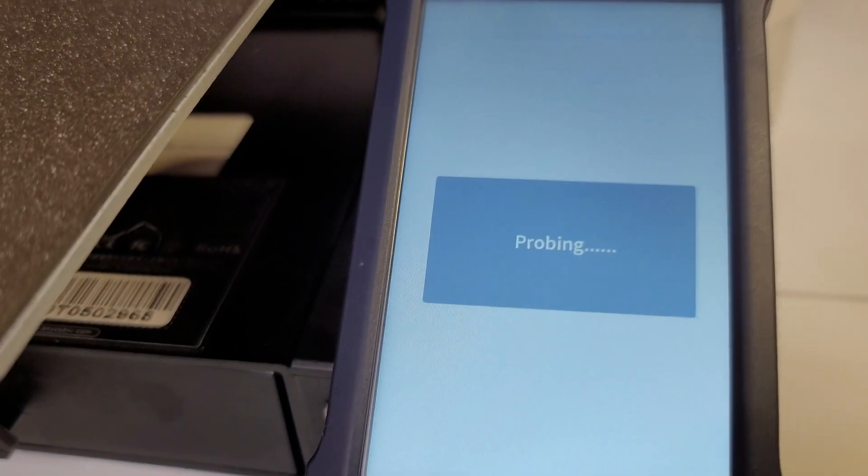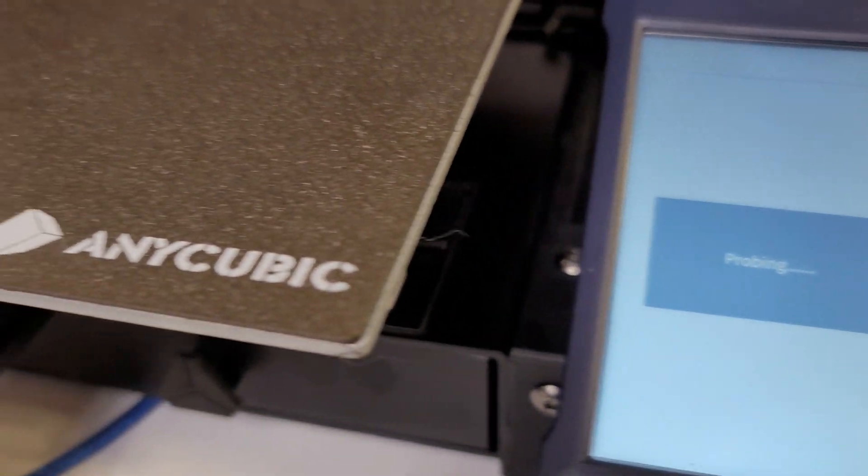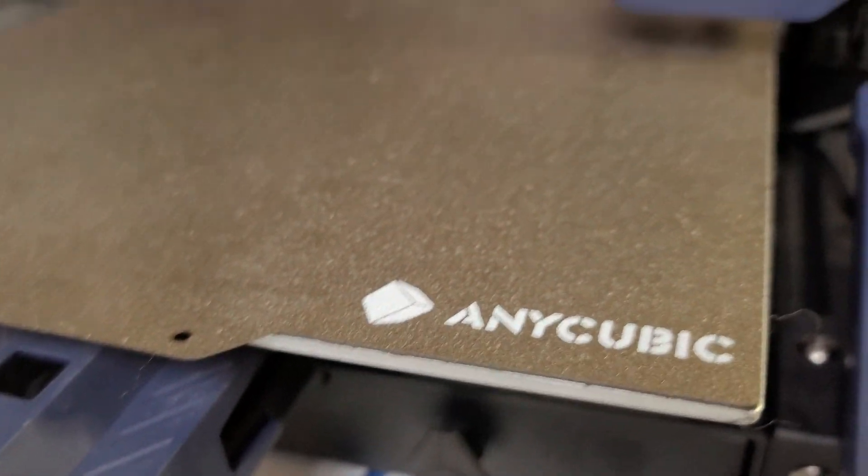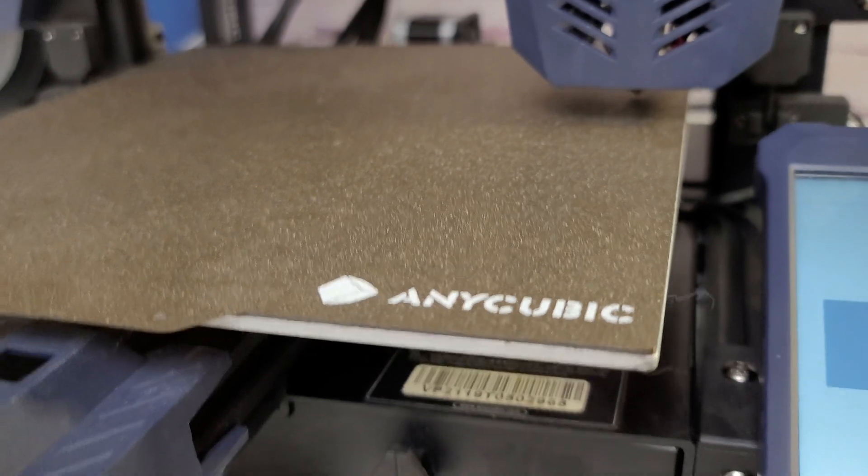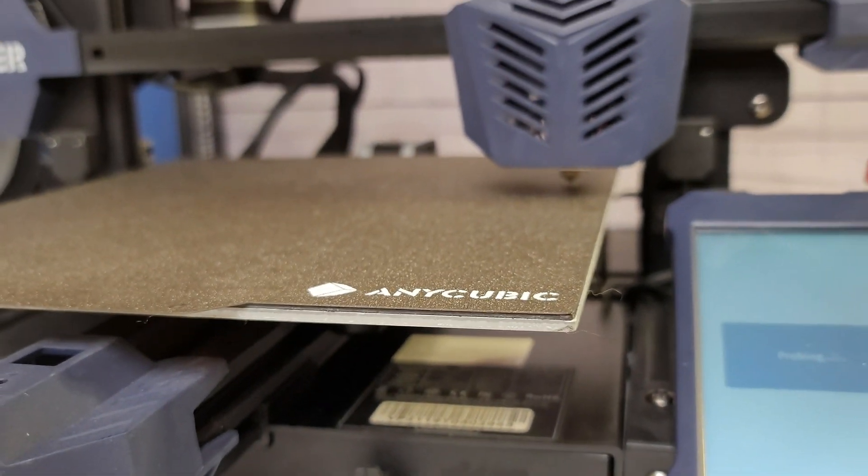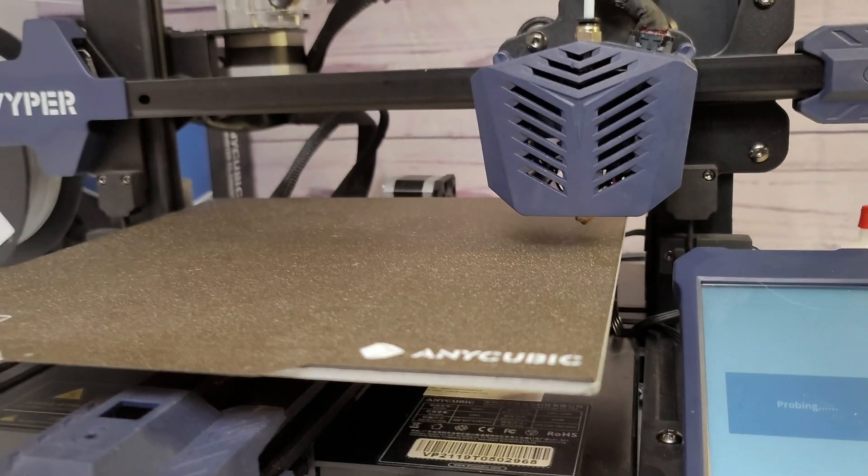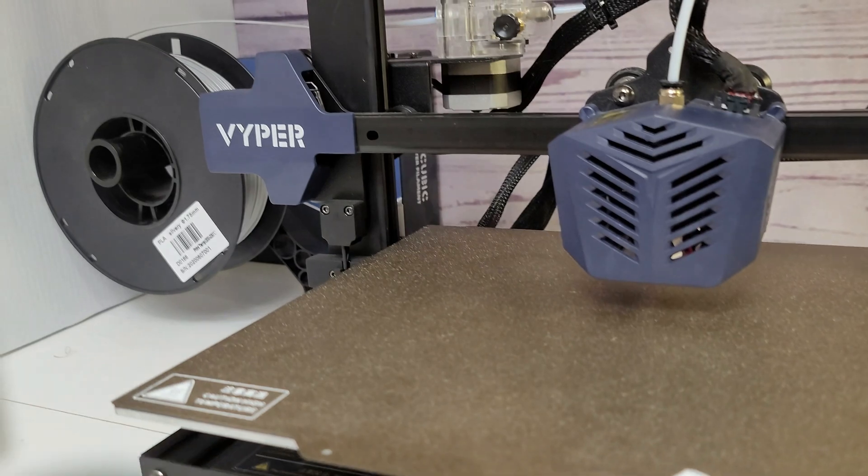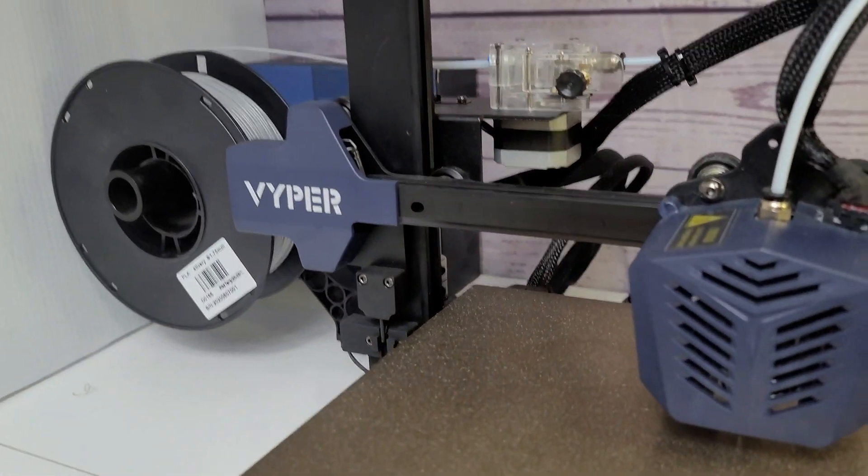Hey everybody, Will from StudioZombie3D here again with another quick video with the Anycubic Viper 3D printer. Today we're going to look at how to adjust the voltage on the stepper drivers on the main board of the Viper.